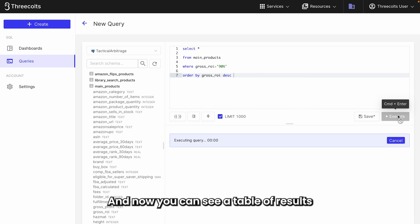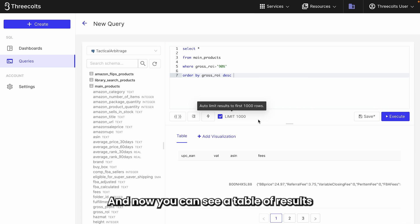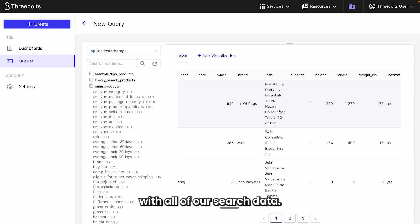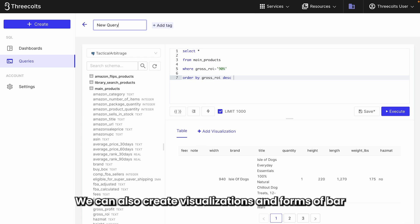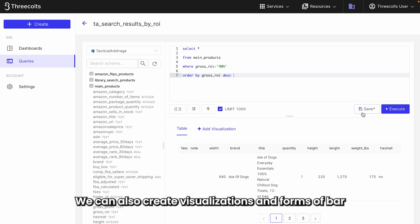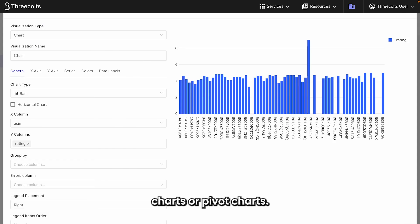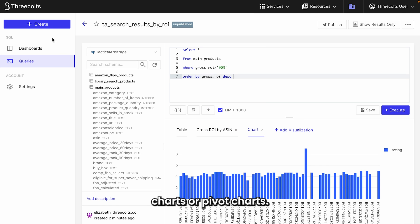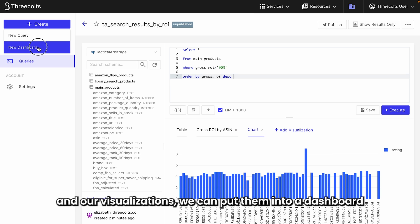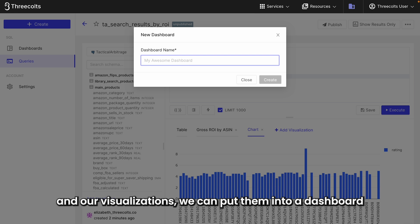And now you can see a table of results with all of our search data. We can also create visualizations in forms of bar charts or pivot charts. Now that we have all of our queries and our visualizations, we can put them into a dashboard.